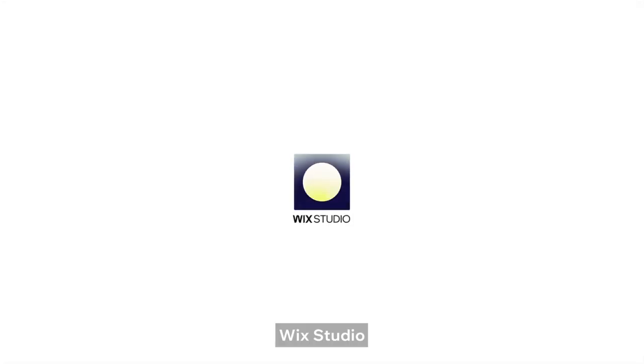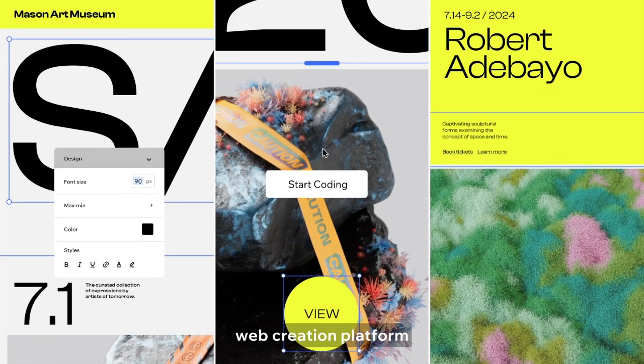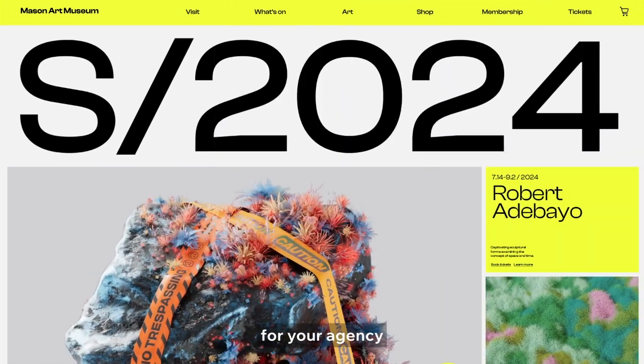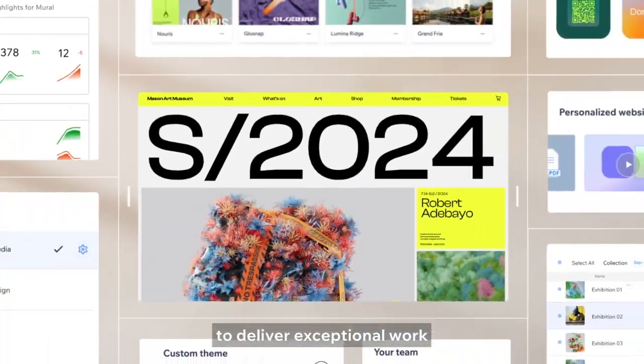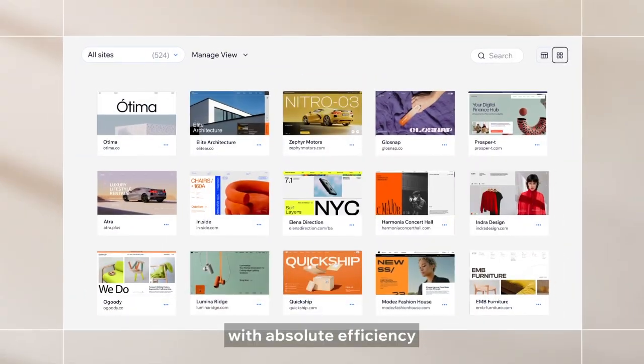Wix Studio — one end-to-end web creation platform for your agency to deliver exceptional work with absolute efficiency.